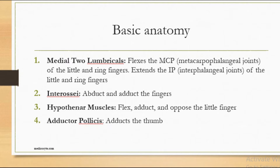The normal function of the medial two lumbricals is to flex the metacarpophalangeal joints of the little and ring fingers and extend the interphalangeal joints of the little and ring fingers. The interossei also function to abduct and adduct the fingers. The hypothenar muscles function to flex, abduct, and oppose the little finger. Adductor pollicis supplies the thumb and functions to adduct the thumb.